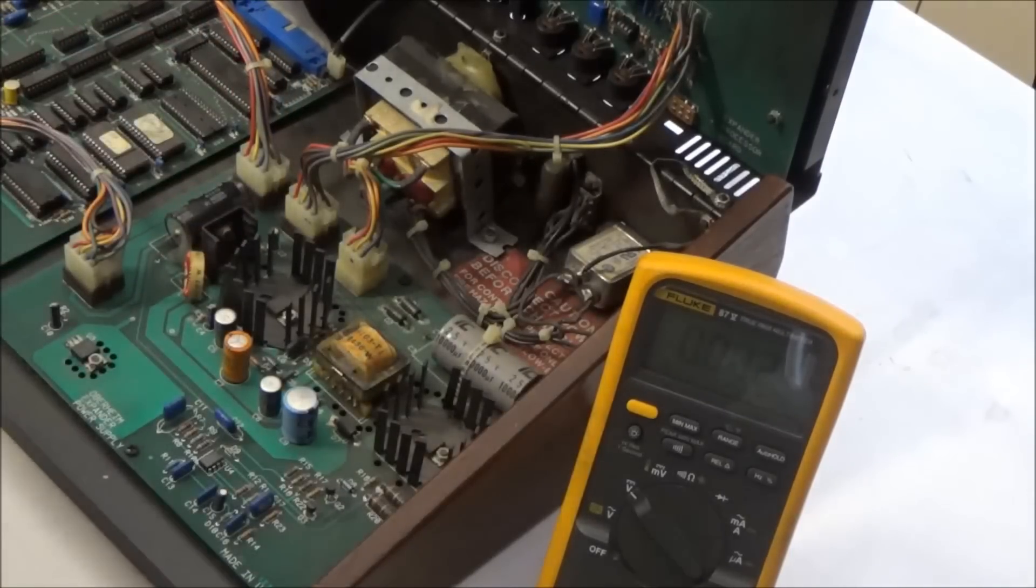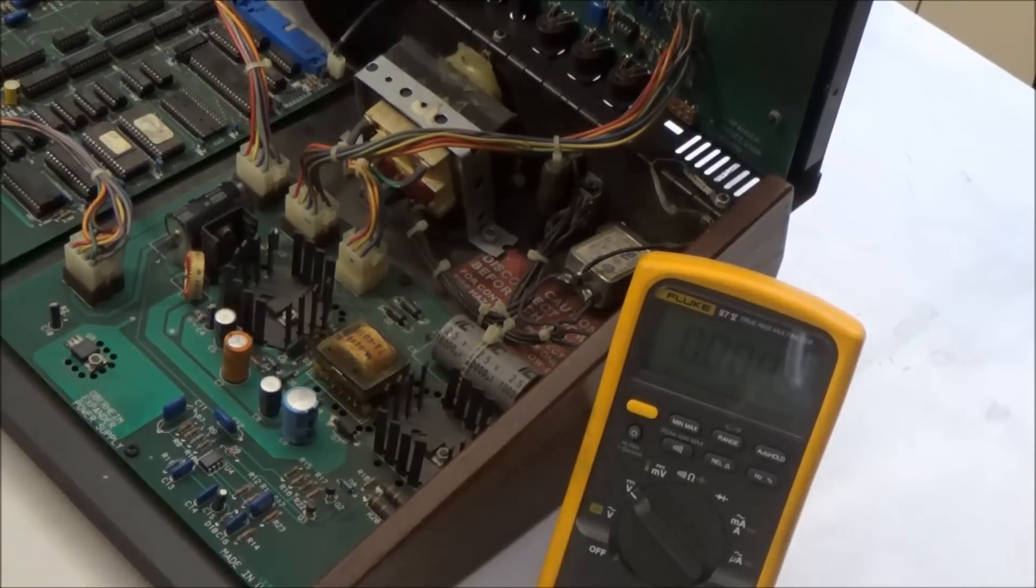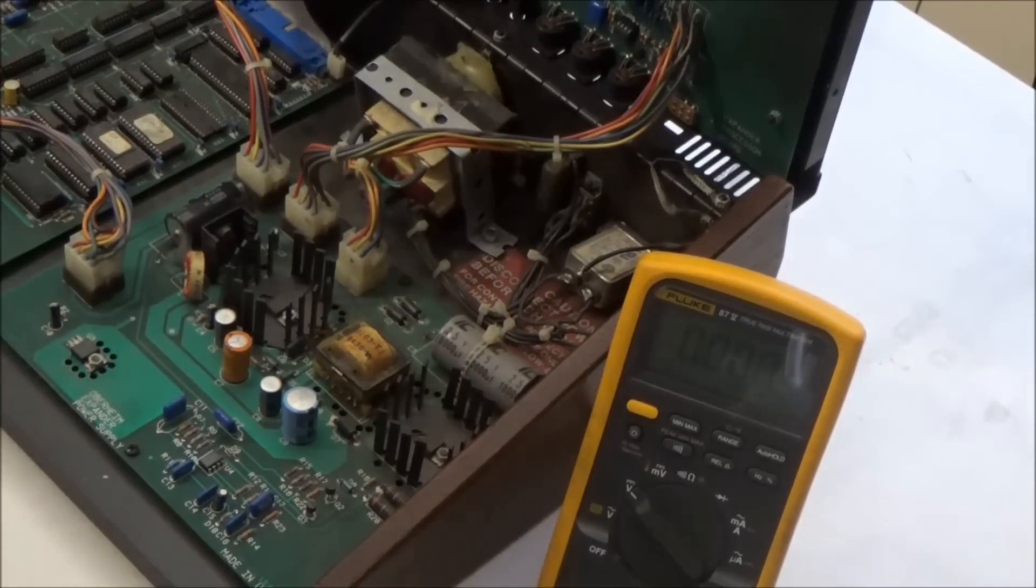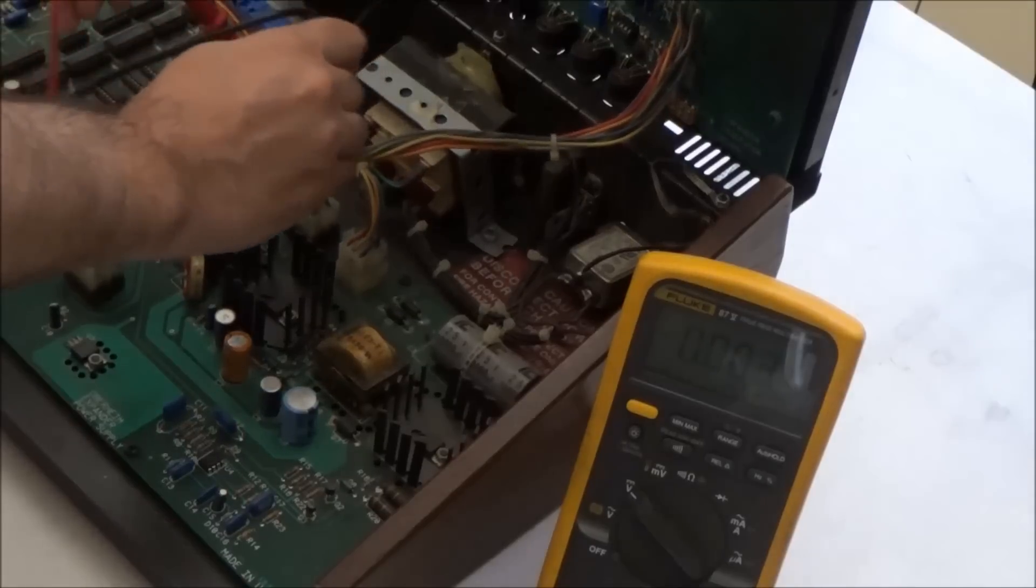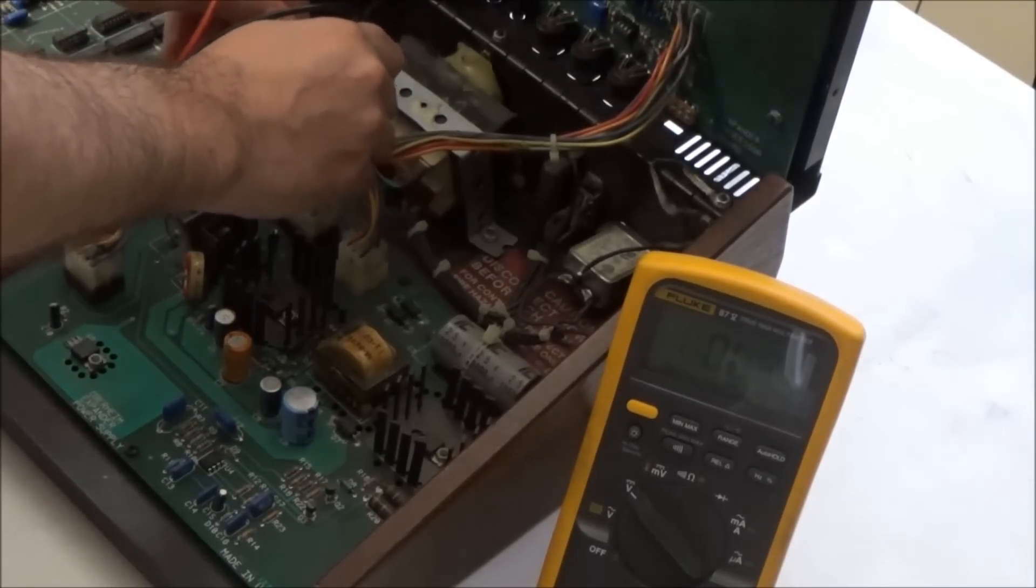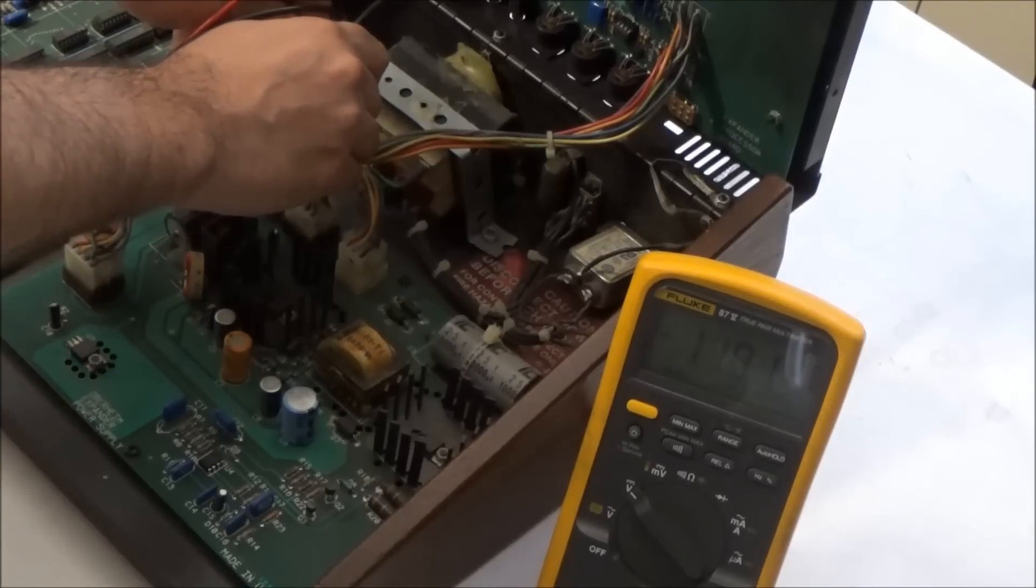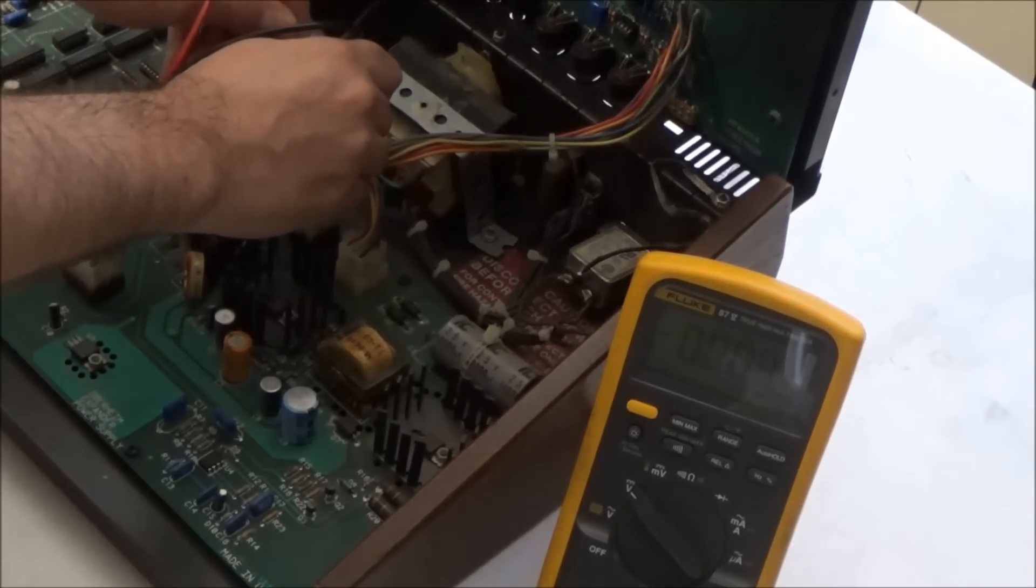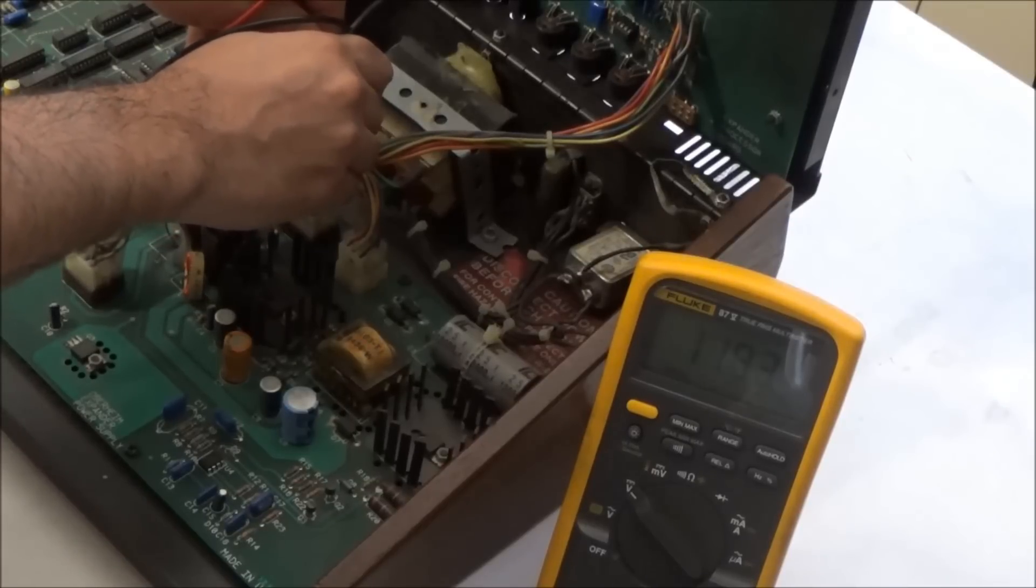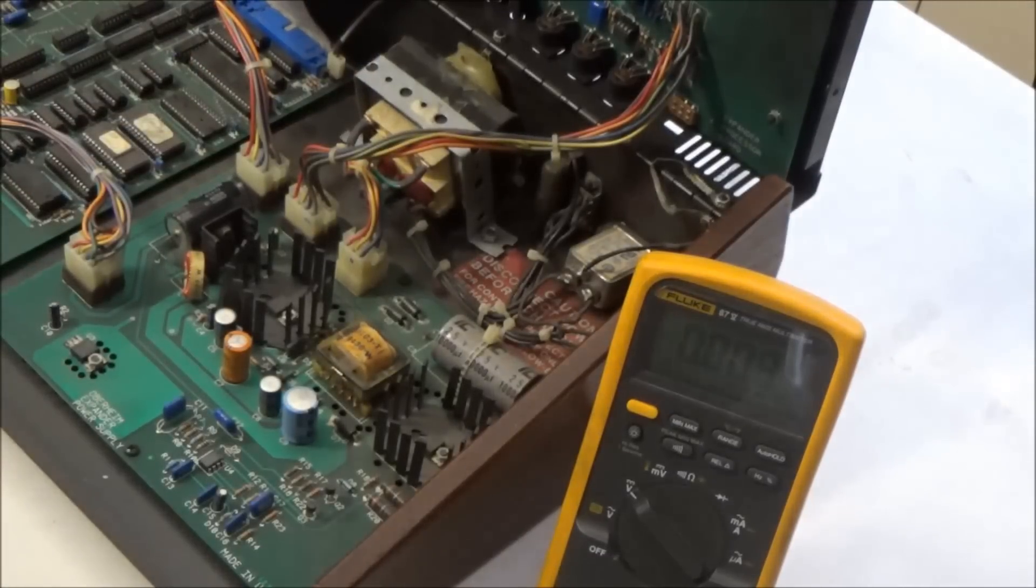Now let's check the 12-volt rails. Presumably the 12 volts is just used for the analog circuitry, so I don't really see how that would cause our problem. But let's check things out. Here's minus 12 volts at negative 11.91, which is okay. And 12 volts is at 11.93, so that's fine. There's another power rail.